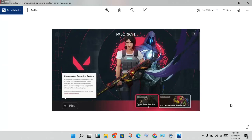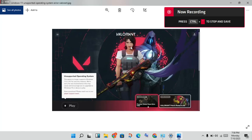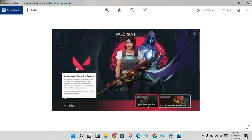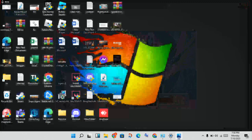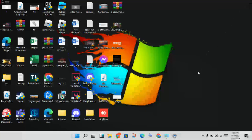Hi, hello guys, welcome to my channel. How to fix Valorant unsupported operating system — this is the basic problem. I will go step by step for you to solve your problem.